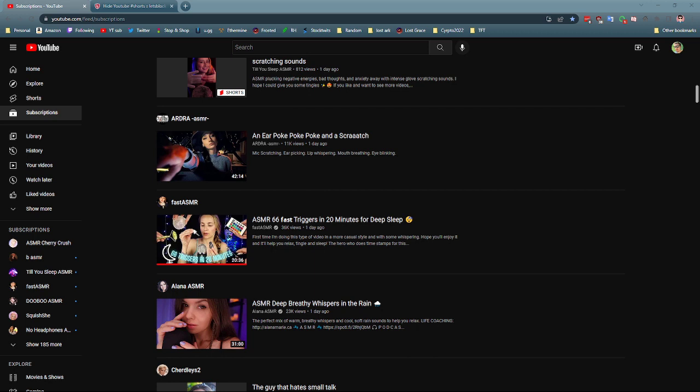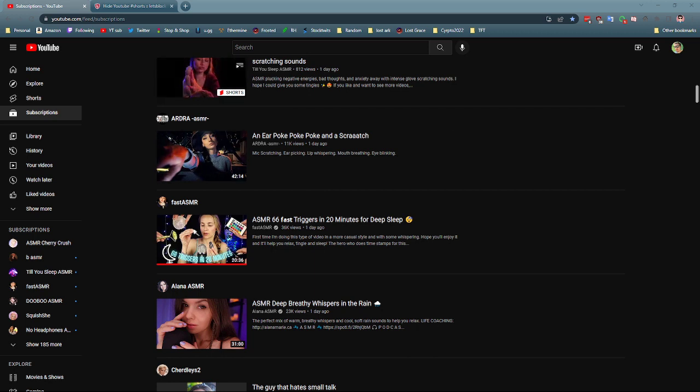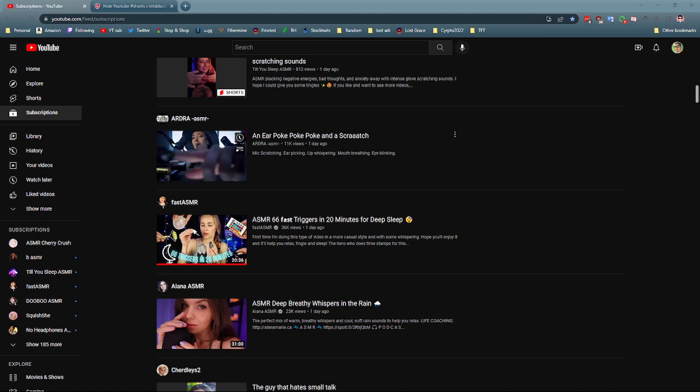I guess a lot of my subscriptions now are starting to do shorts. It fills up your entire subscription feed. So I just want to show you real fast.